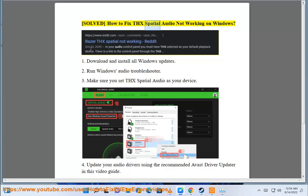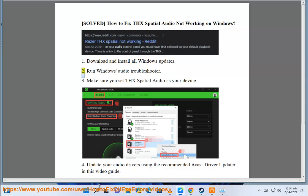Solve how to fix THX Spatial Audio not working on Windows. Step 1: Download and install all Windows updates.